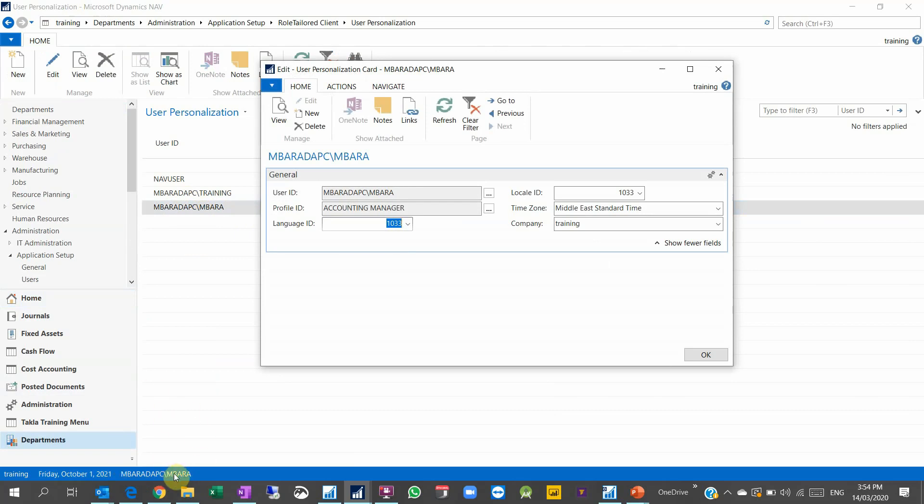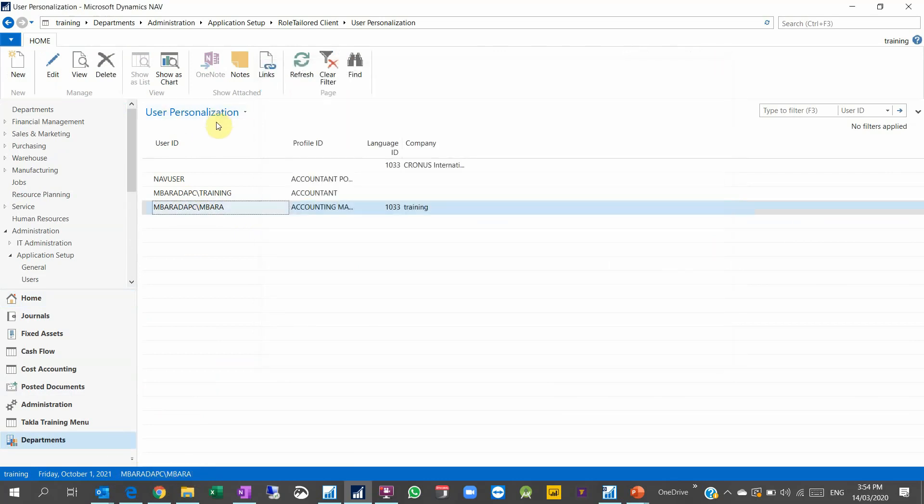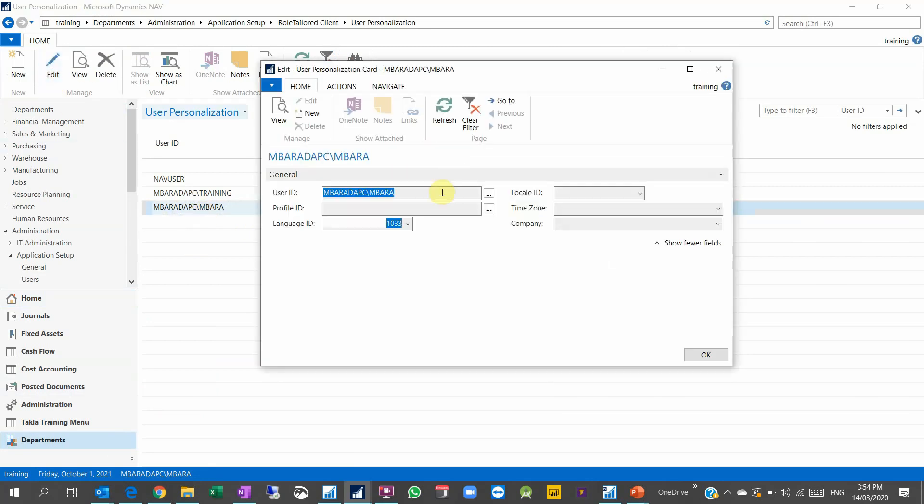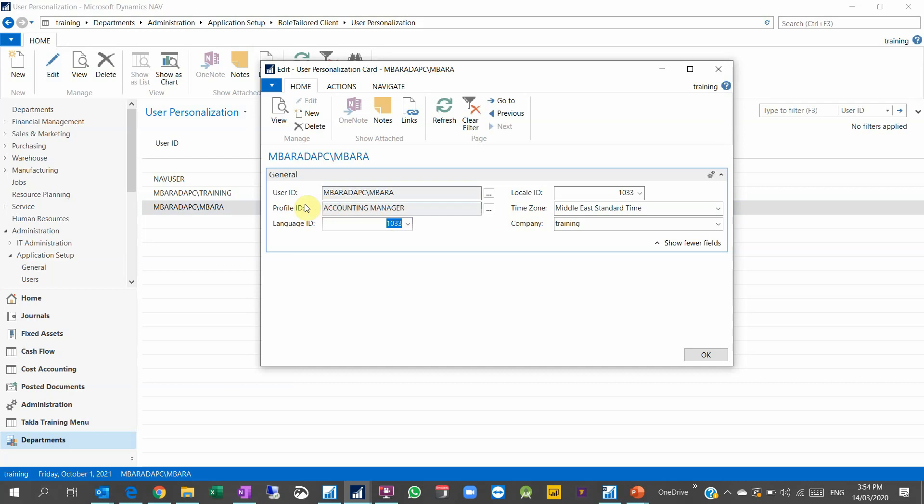I'm using the umbrella user. You can see it inside the screen on the bottom here, umbrella PC slash umbrella. This is the user. So I go to this user personalization, I select my user, I double click or I select edit.